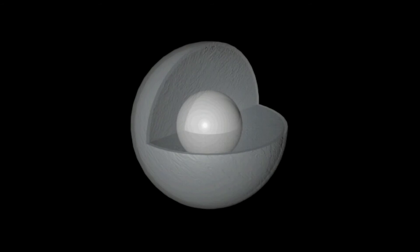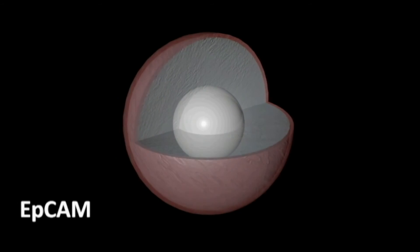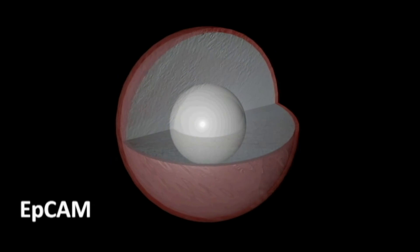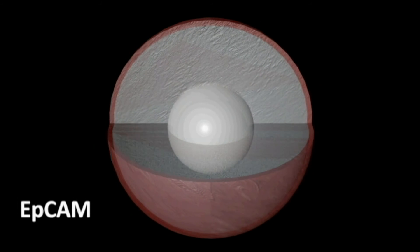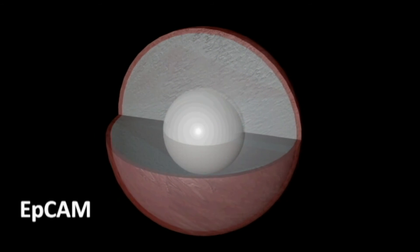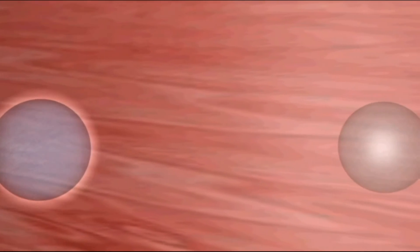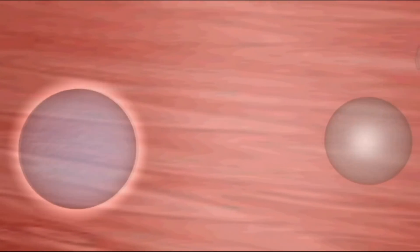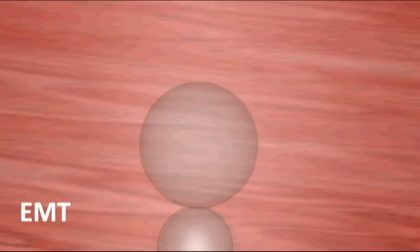The major advantage of Cytotrack compared to other technologies is that circulating tumor cells can be captured without the use of surface markers such as EPCAM. The EPCAM expression on the CTCs is known to be diversified, and in many cases the expression is very low or nonexisting. When CTCs start to circulate in the blood, the EPCAM expression is automatically downgraded. This process is called EMT, epithelial mesenchymal transition.